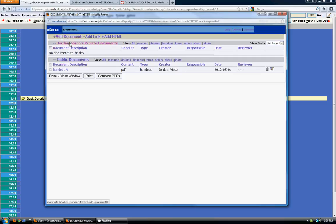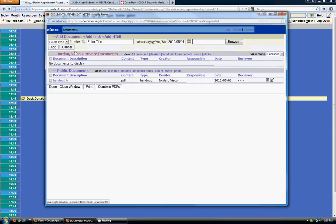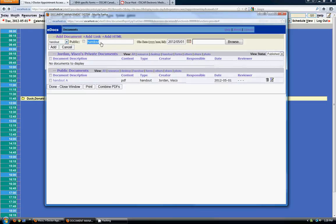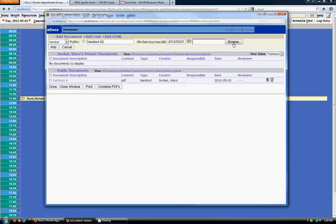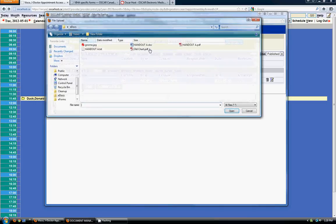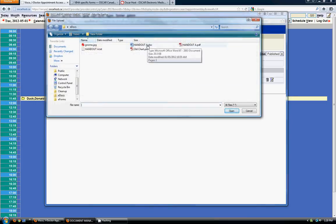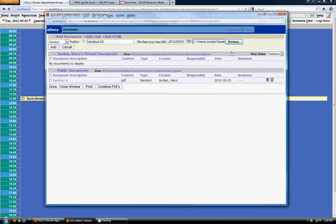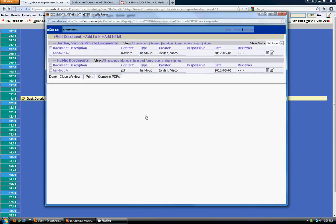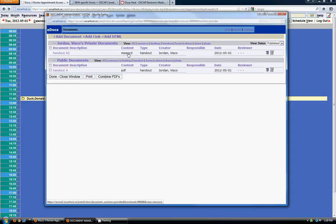So I can also add another document. We're going to add another handout. We're going to call it A2. And I'm going to upload a .doc file. And click add as a private document. So now I have two documents in the system. One's a PDF file and one is an MS Word document.